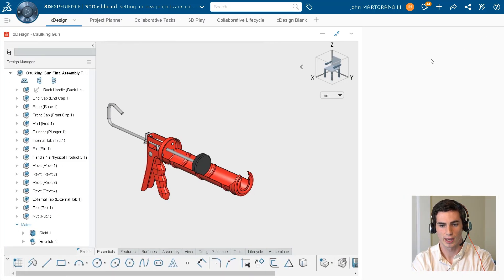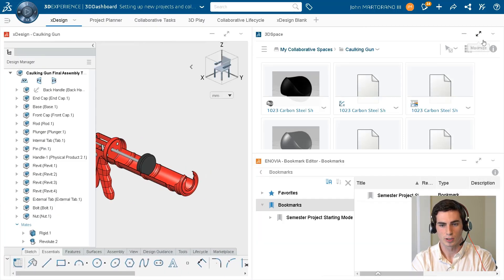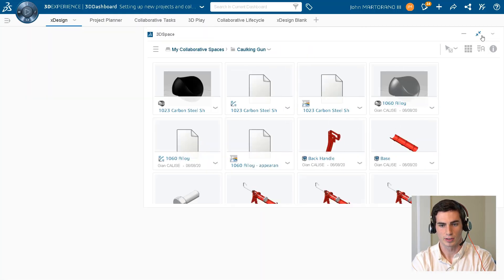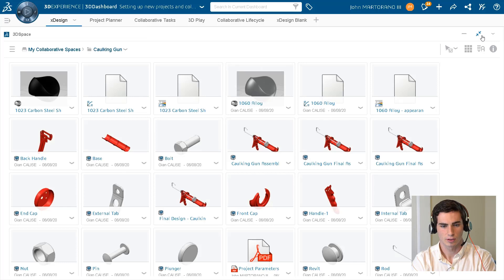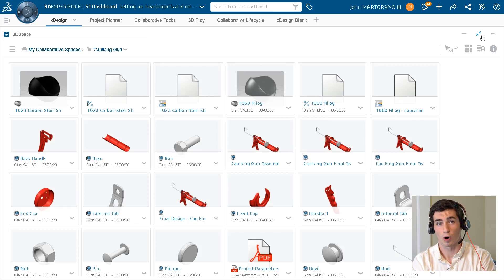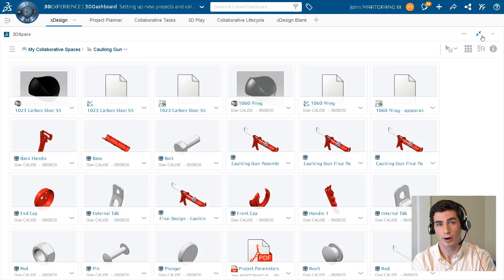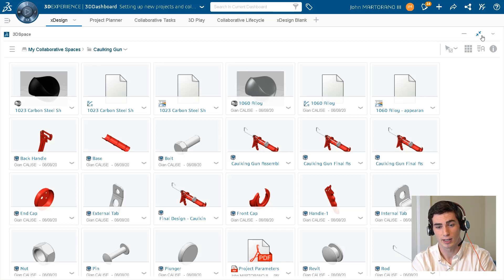But if we wanted to get more custom with it, we totally can. To do this, I'm going to use the app called 3D Space. 3D Space is the app where we store all of our models, so we don't necessarily need to worry about that right now because we're going to cover it in a later video.